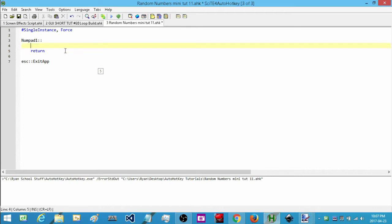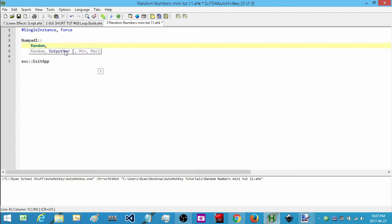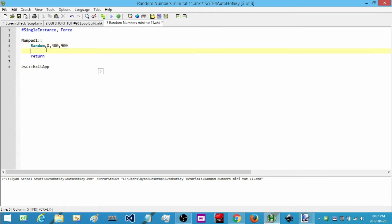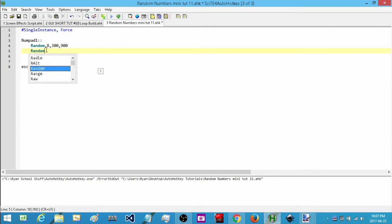Next, in the same script, let's say I want to have random X and Y locations on my screen. I'll create two random numbers — the first one I'll associate with a variable called 'x' and set its range to 300 up to 900 pixels for the X axis of the screen. Then I'll do the same with the Y axis, calling the output variable 'y' with a range of about 200 to 500.